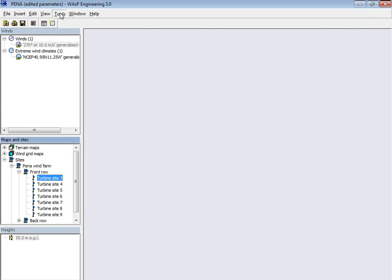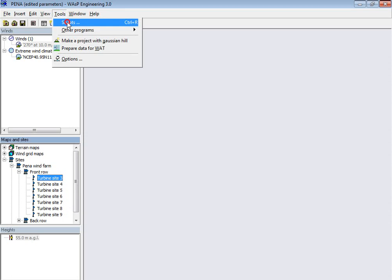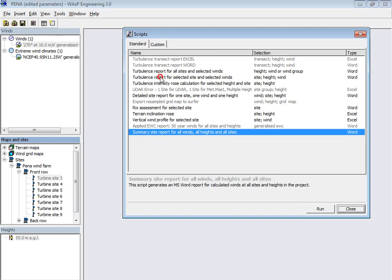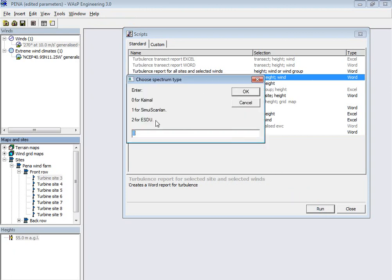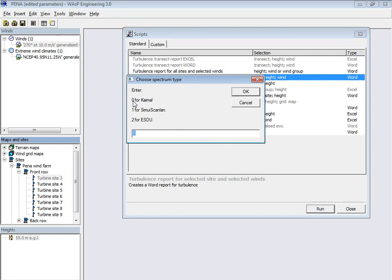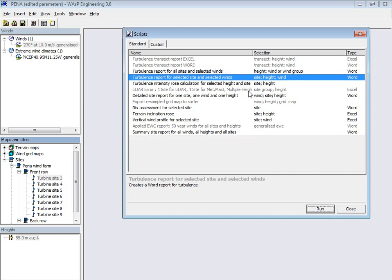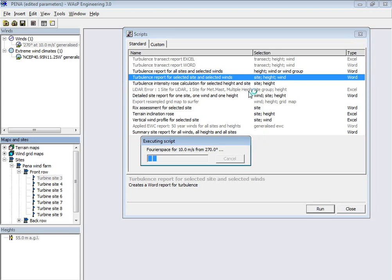And now we are going to see what the script is doing. Now it's calculating, and first it's asking which spectrum type for the turbulence are we going to use. Should it be 0 for Kaimal, 1 for Simiu and Scanlan, or 2 for ESDU? So we say 1, no, we say 0 here, and then it will start to do something, do some calculations.